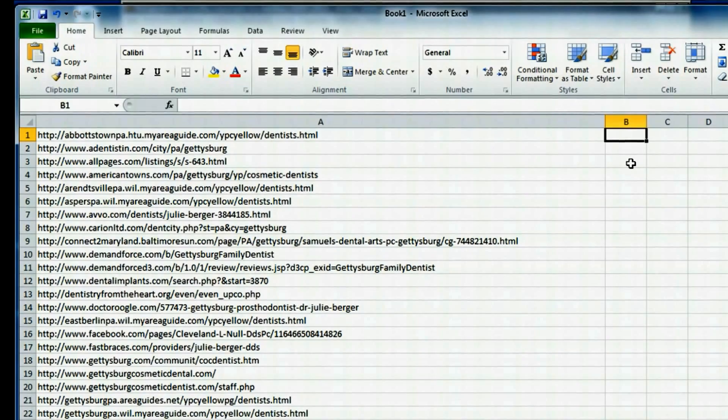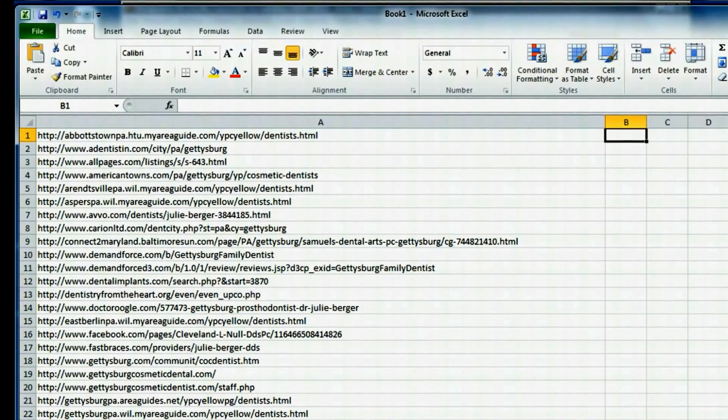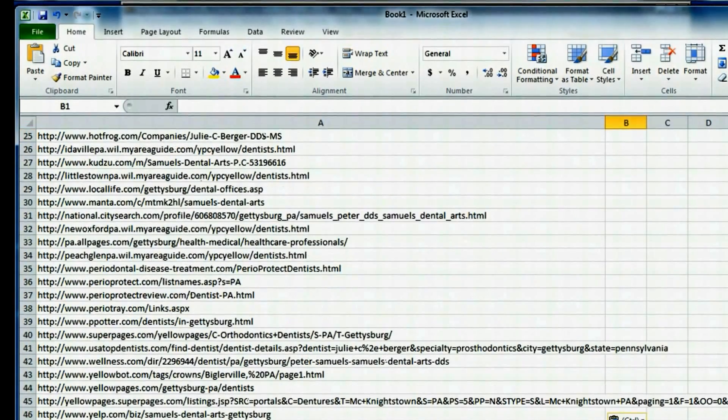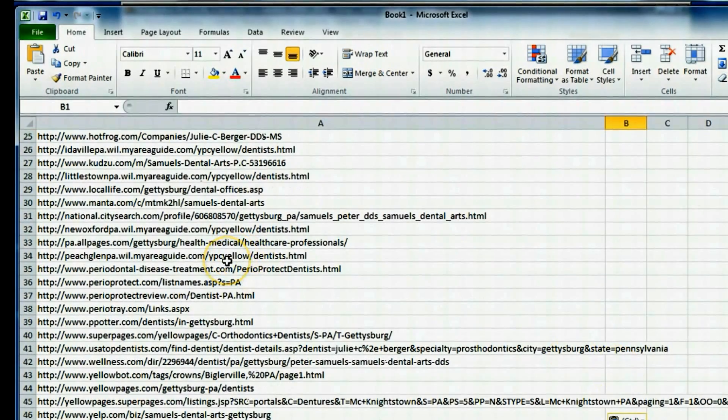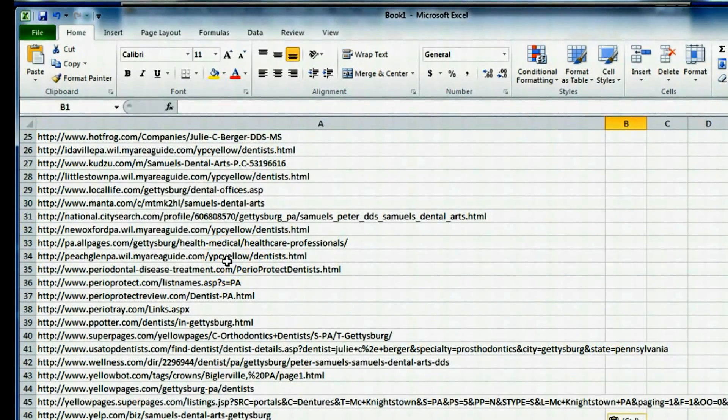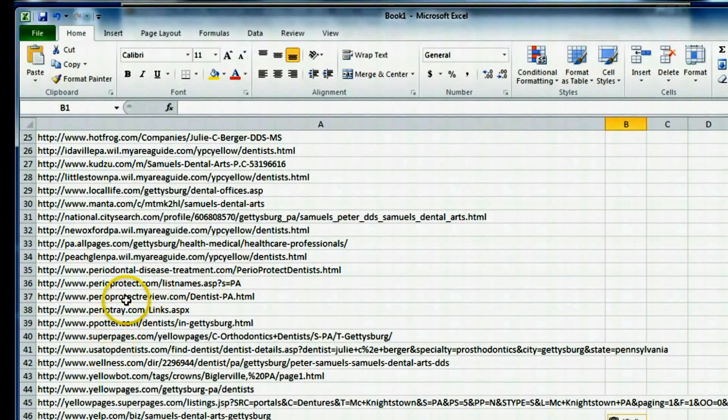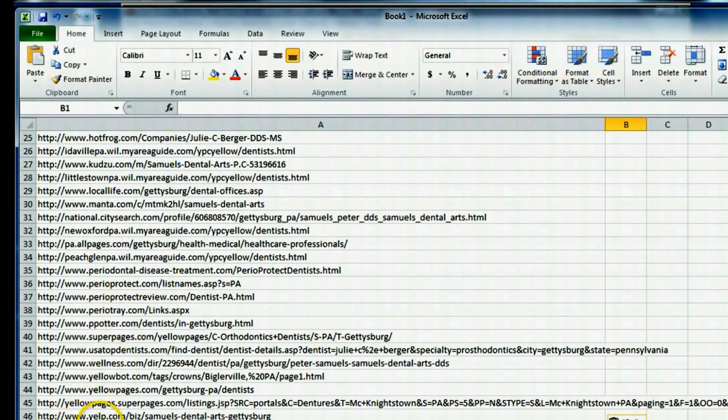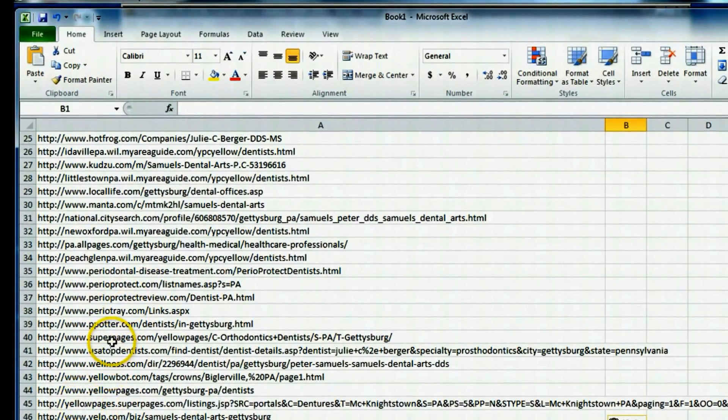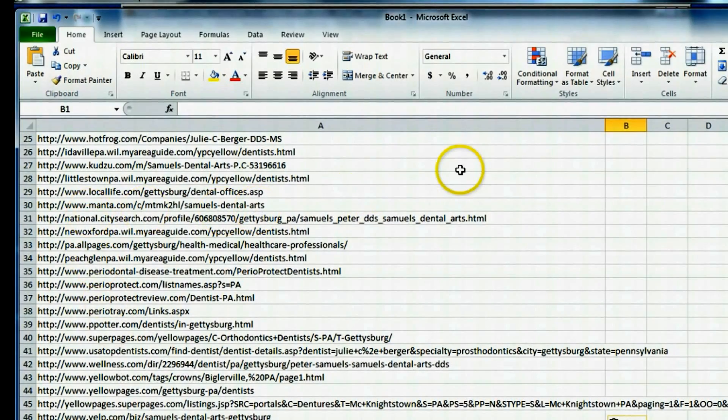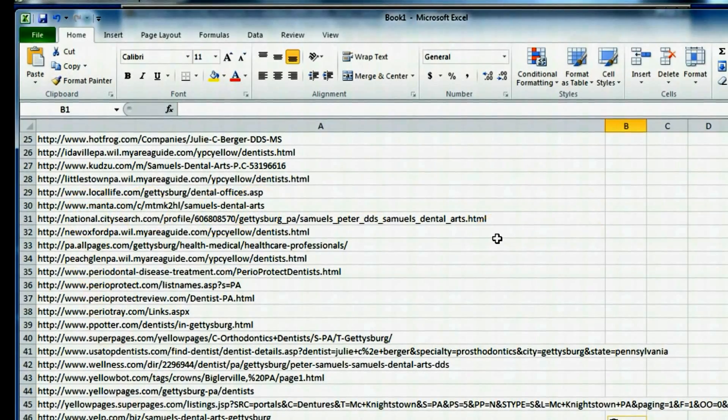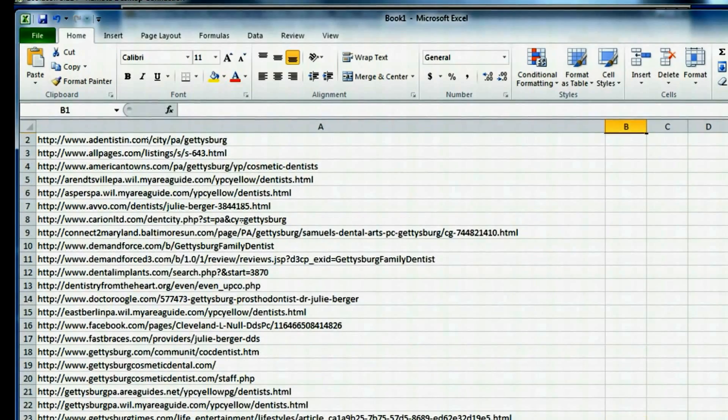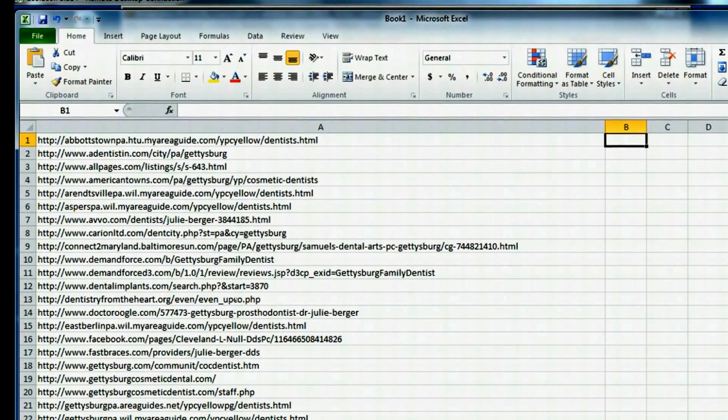But what I'll do is I'll go through all of these, and these are places where that business had citations. So I'll go through each of these URLs one by one and see if I can duplicate their citation for my client. Now some of these are the normal popular ones that we talked about before, like Yelp is on here. I don't need that. Yellow Pages, Super Pages, Manta. Those are all the popular ones. But there's a lot of other ones on here that I wouldn't have found without this search.